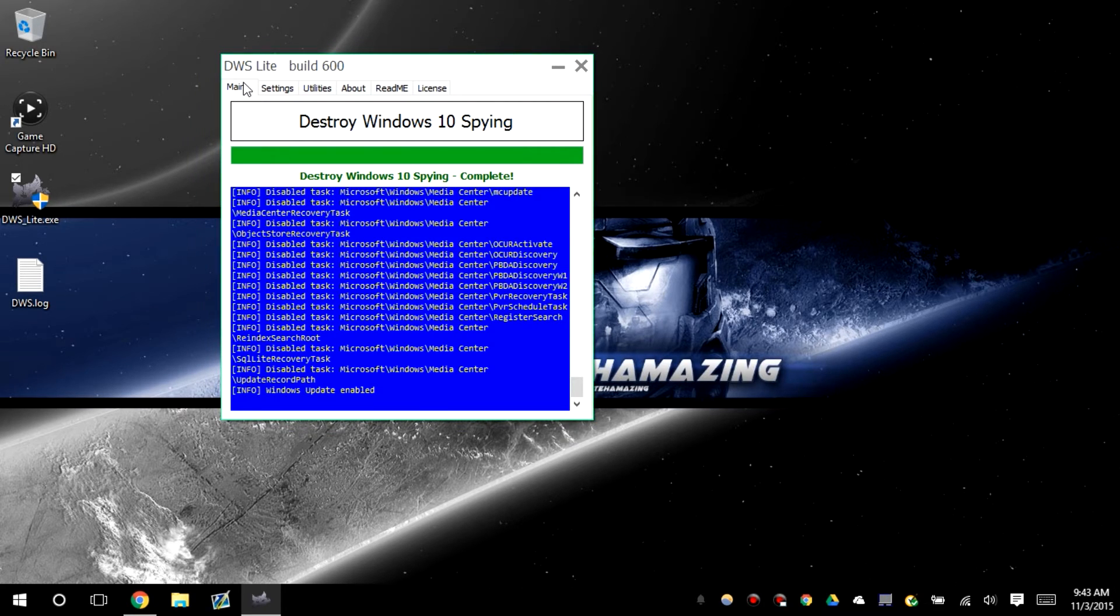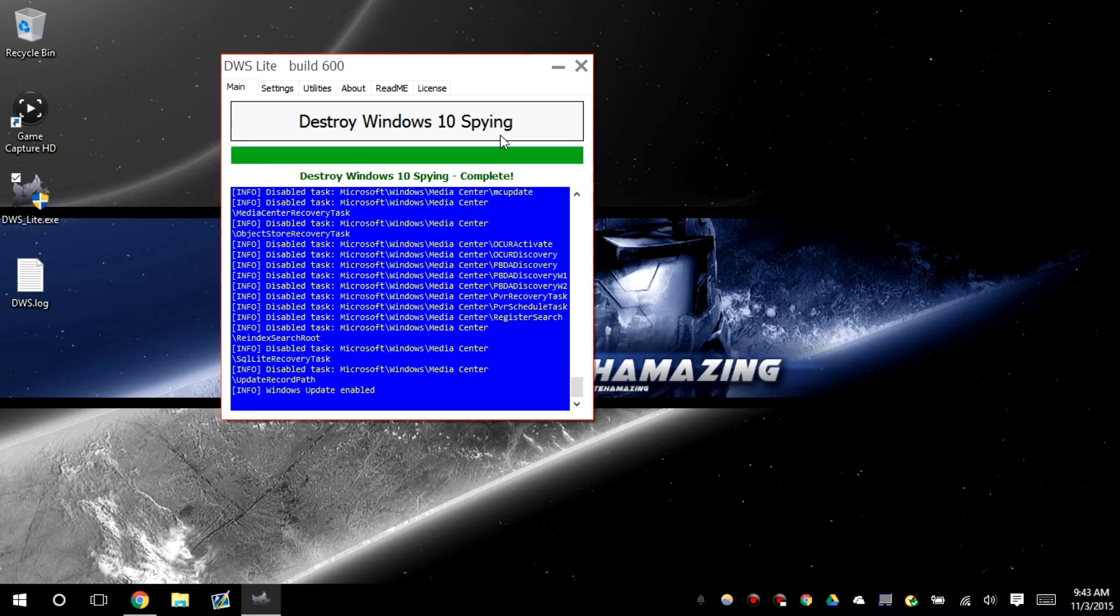So by the time I restart my computer, everything should be blocked and my operating system should run pretty fine. So anyways, I'll catch you guys on the next video and I'll see you guys later.